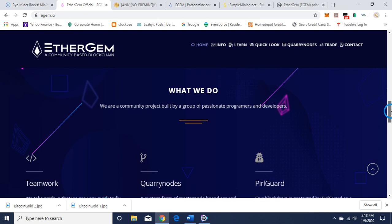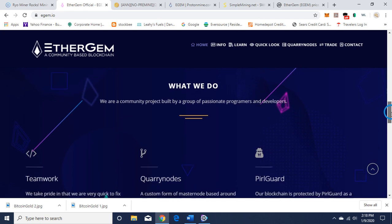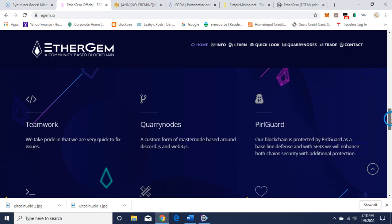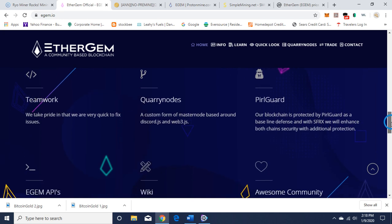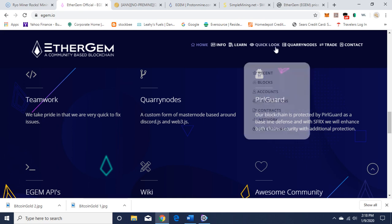So it's a community project built by a group of passionate programmers and developers. You can run a node, a custom form of masternode based around Discord and Web3. That's up here.